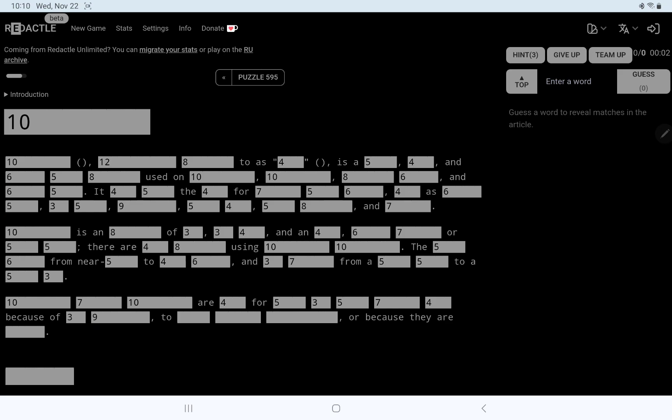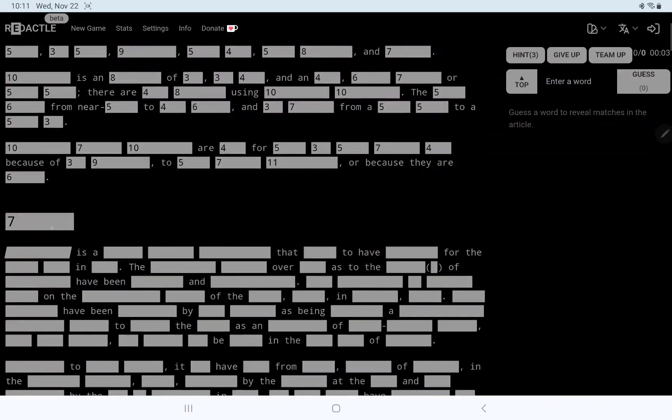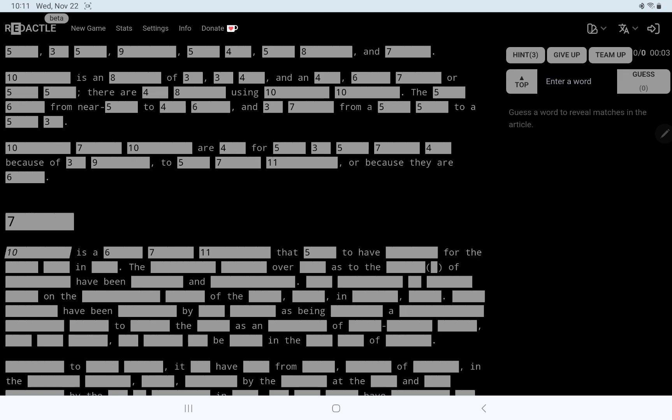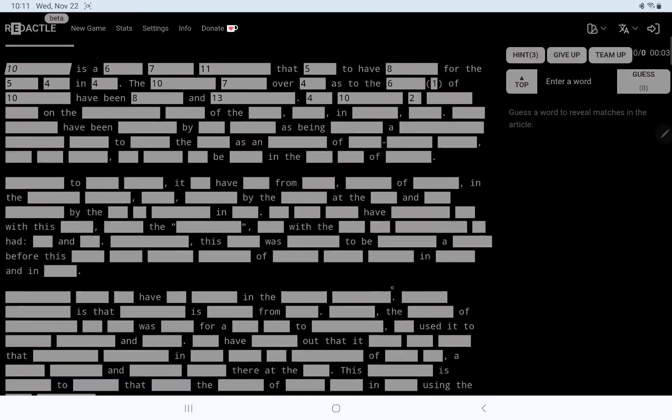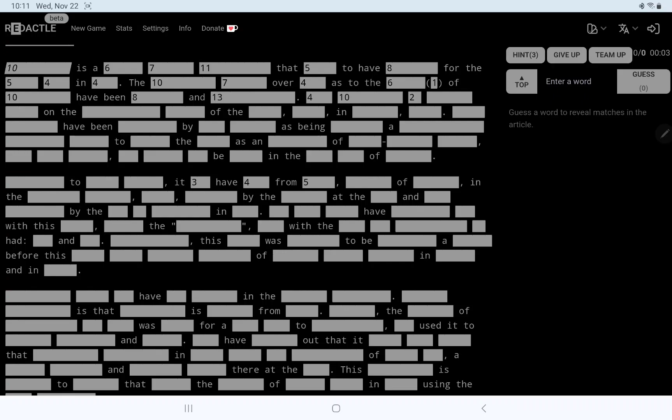Because of it's something to 5, 7, 11. Or because they are... The history is a 6, 7, 11. Is it an ancient something that seems to have something for the 5, 4 in some year? The something blank over 4 as to the source, maybe sources... Have been something... It may have come from...